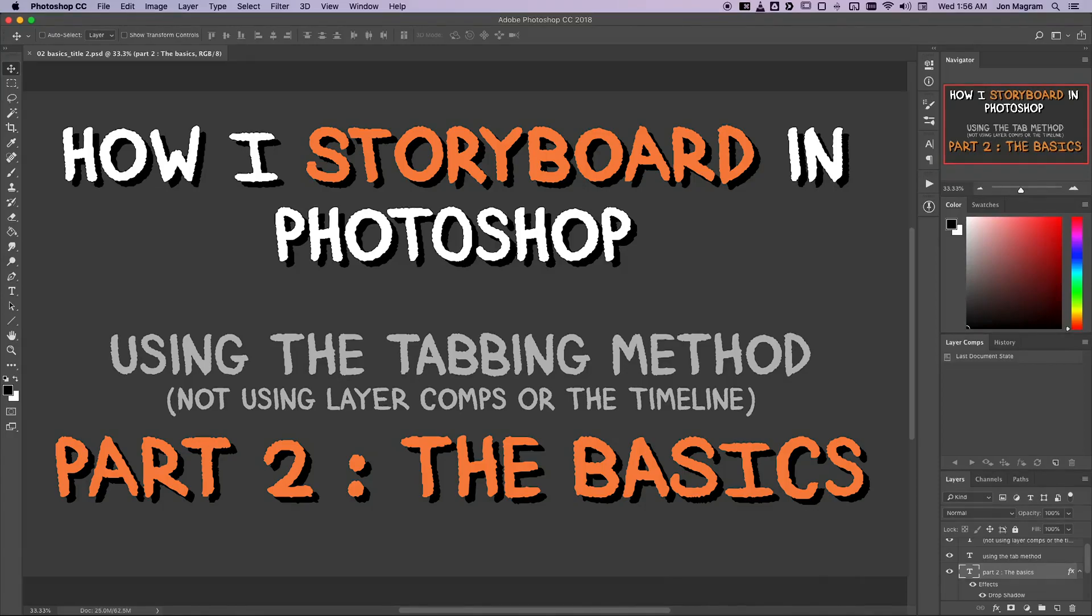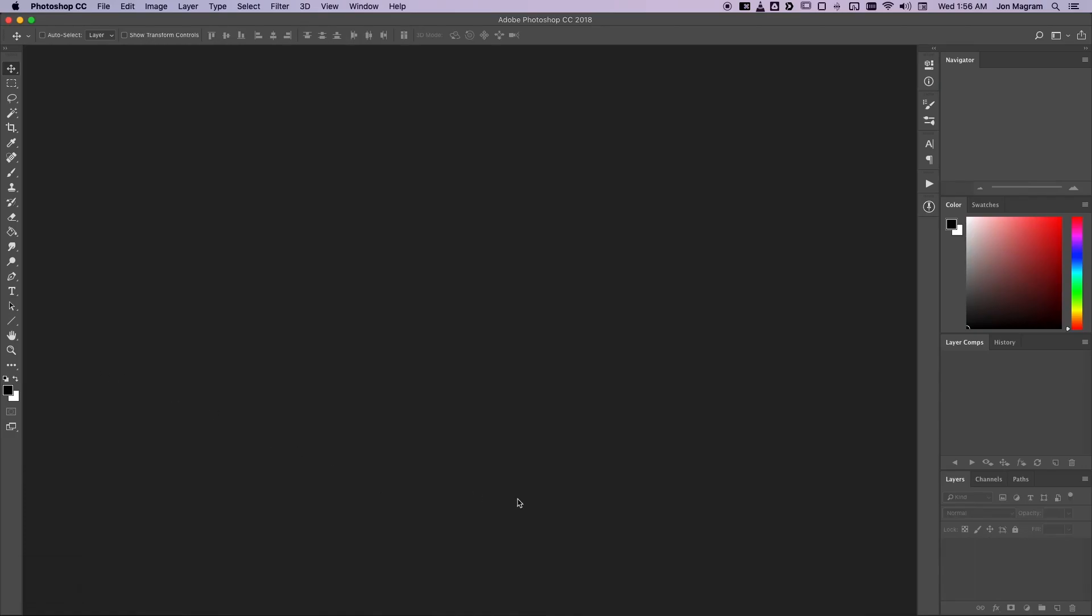If you've watched the first video, which is basically just a super brief overview of my tabbing method, you probably get the basic idea of what I'm doing but might be wondering exactly how I'm doing it. So in these next videos, I'm going to try and slow down and actually answer all these questions for you.